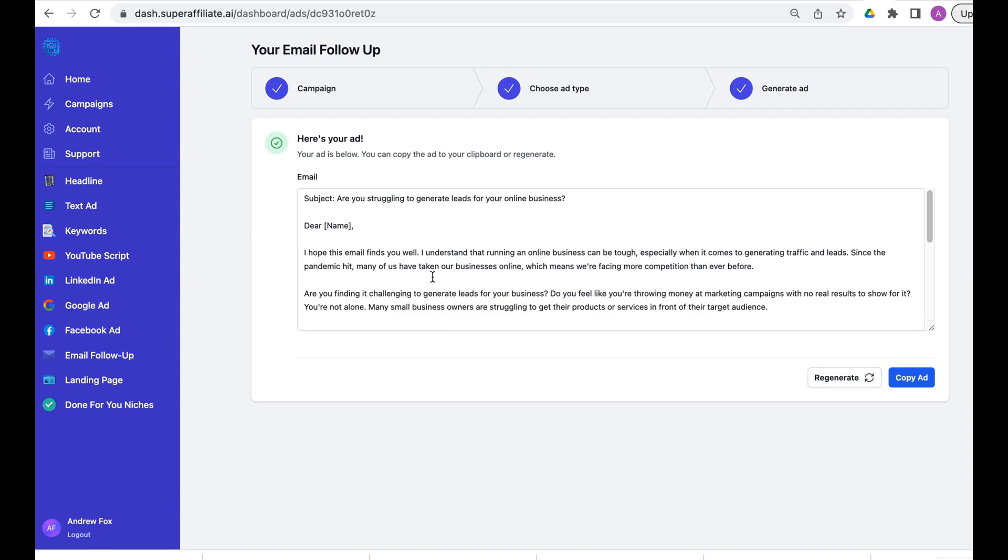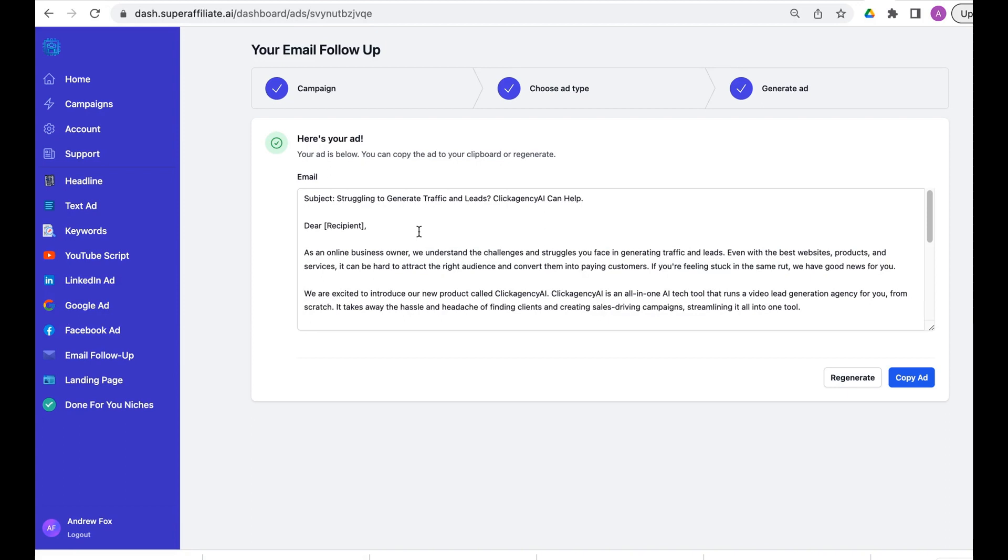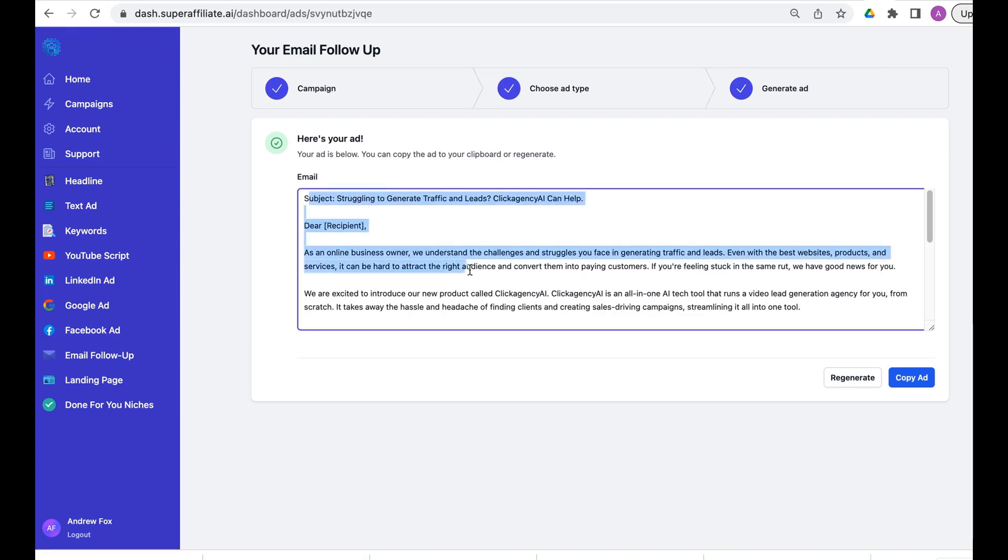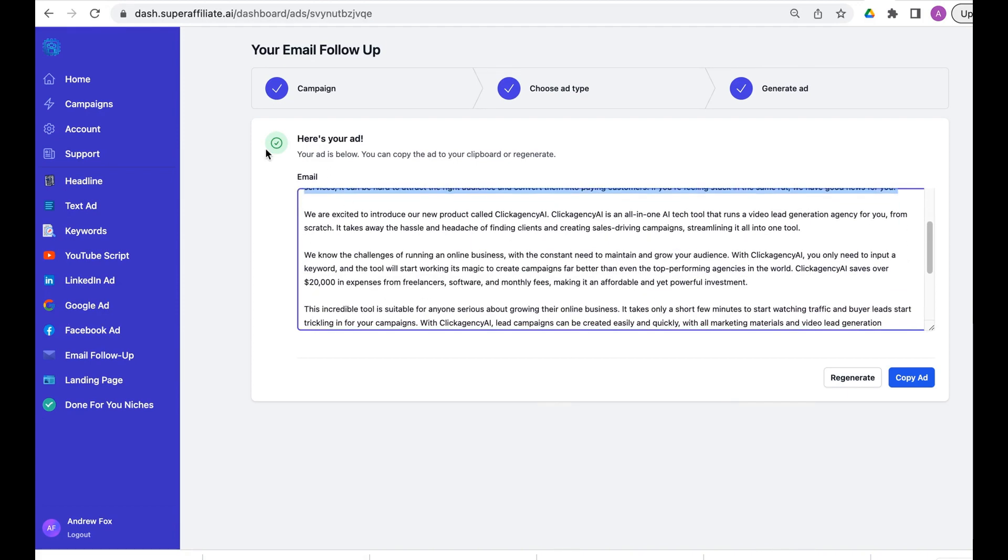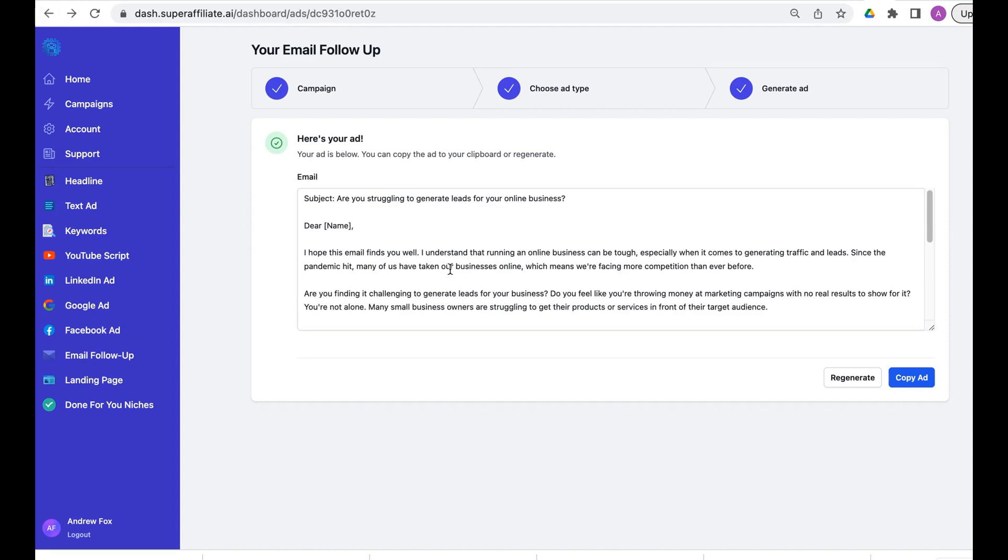This on its own is an incredible tool, literally email generation, but it's just part of the Super Affiliate AI suite. There we go, brand new email, it took about five seconds. You can scroll down.